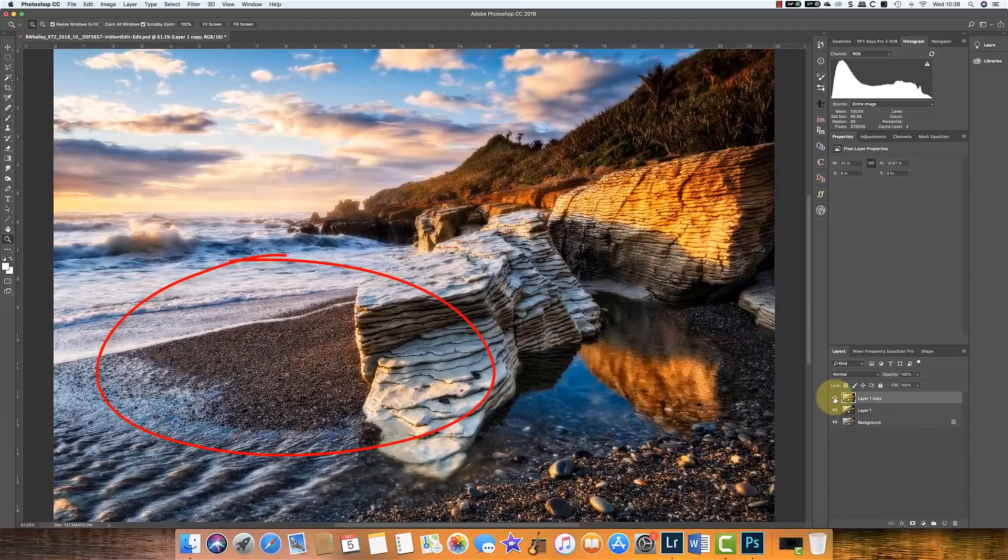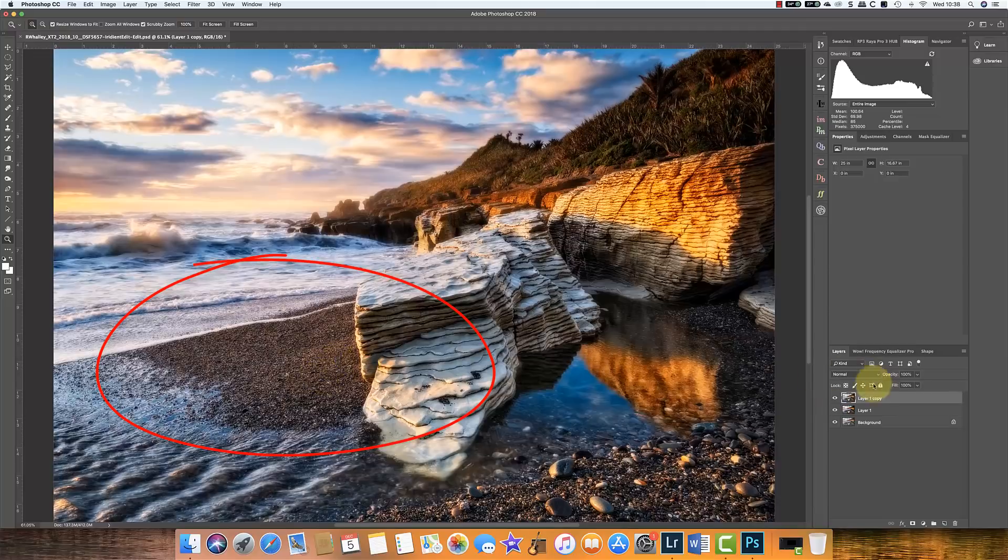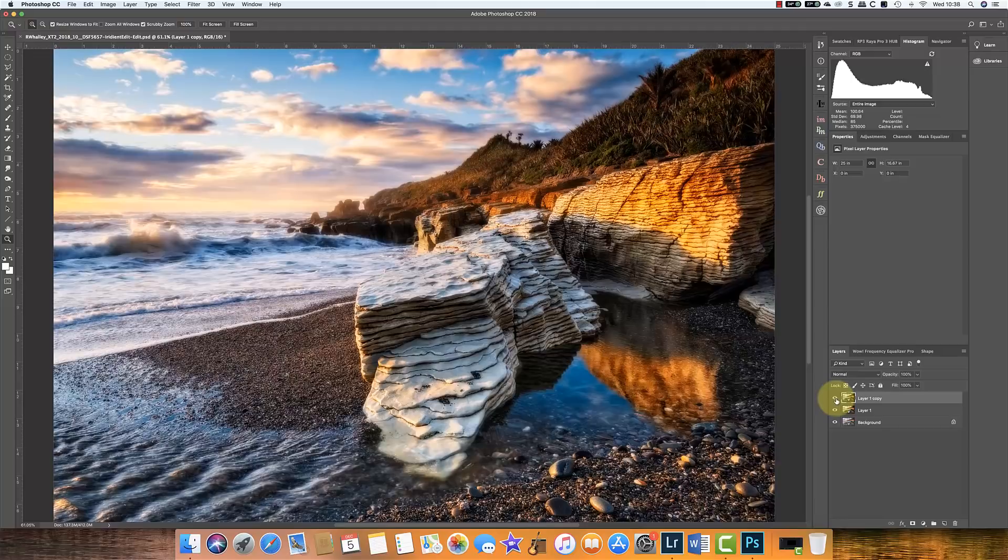Again there is some effect if you watch the pebbles down here when I turn off the top layer.